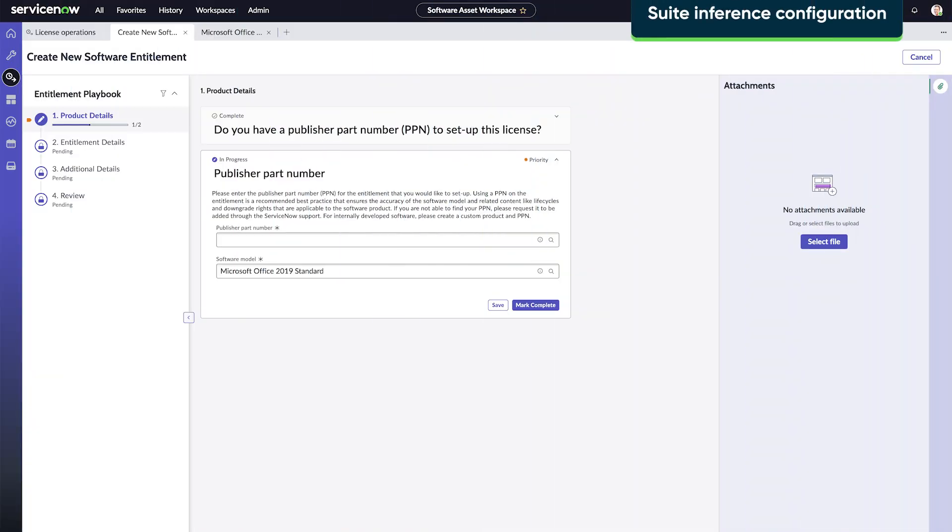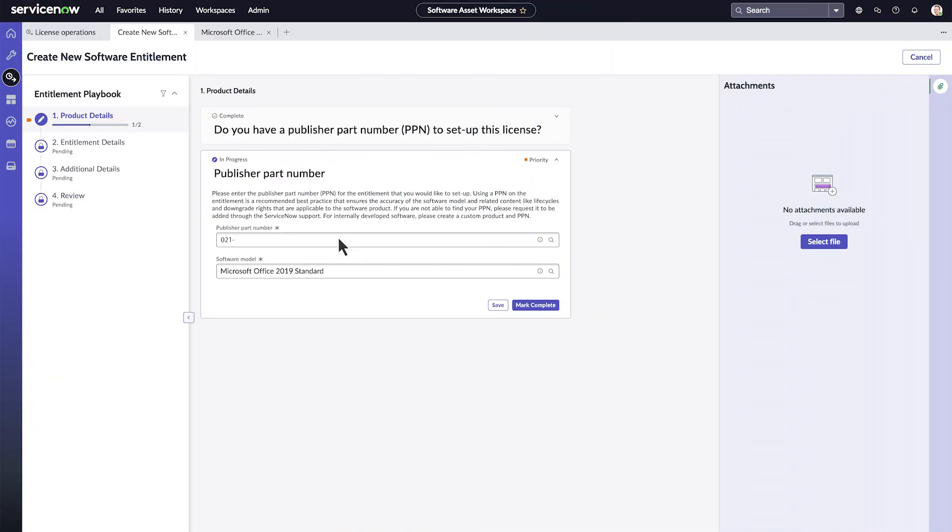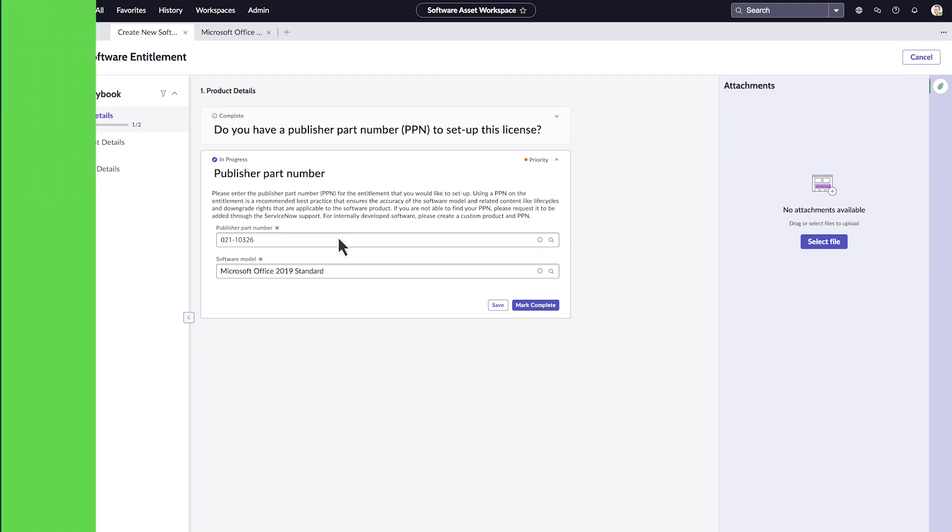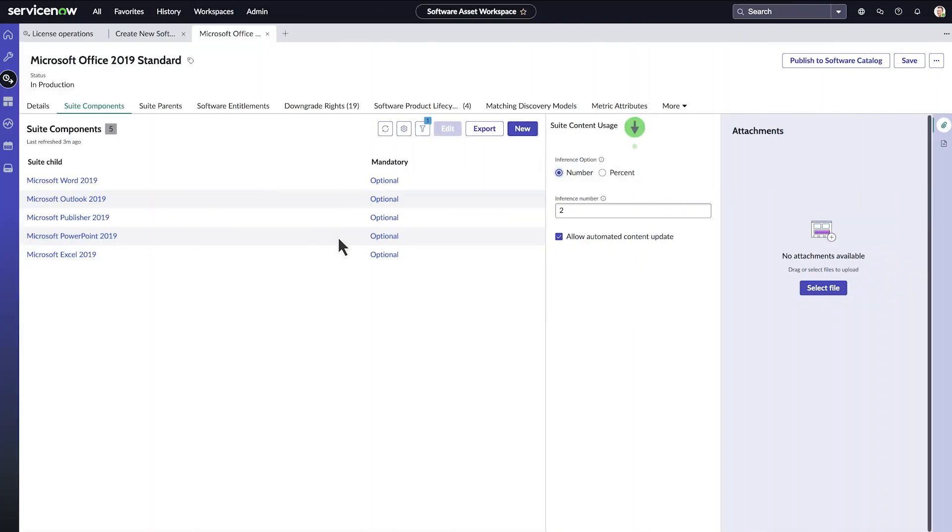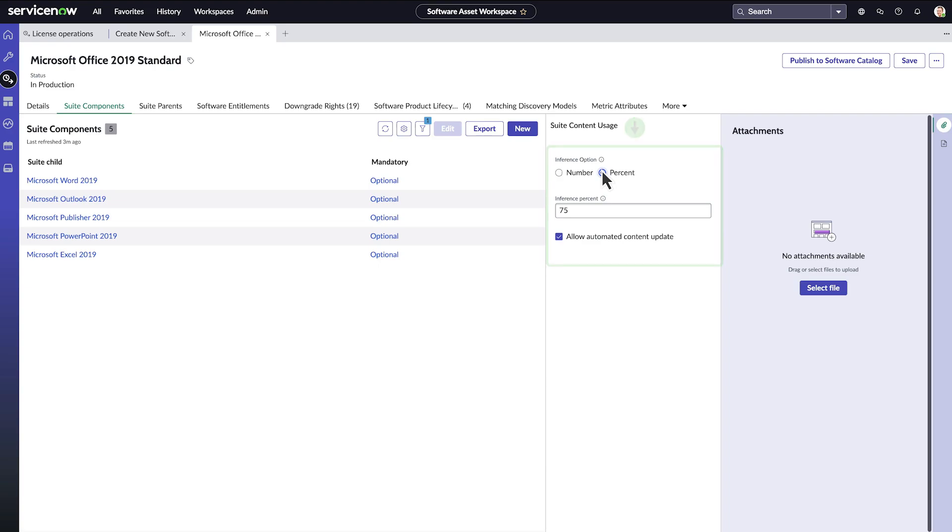Now let's look at the steps to configure Suite Inference. For the first step, enter the correct PPN. This creates the software model with the discovery map, which will auto-populate the components. The second step is to determine the inference percent or number, which means the minimum number or percentage of components present to be considered a suite. In some cases, this is auto-filled.